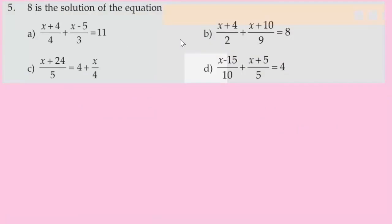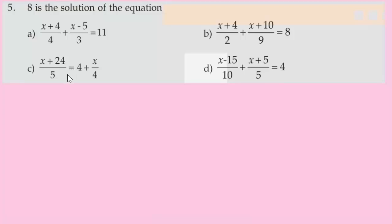Question number 5: 8 is the solution of the equation — there are 4 equations given and we need to find which one x=8 satisfies. We substitute x=8 into each equation.